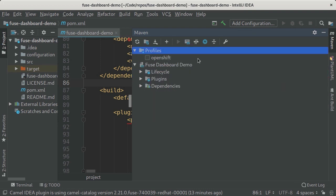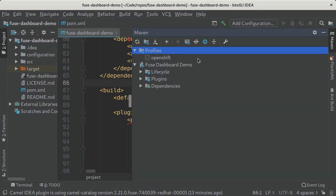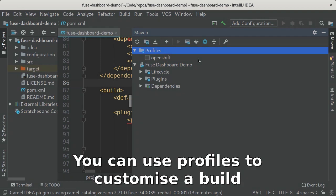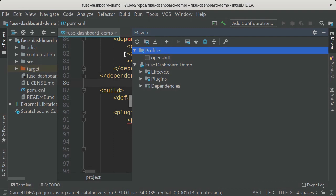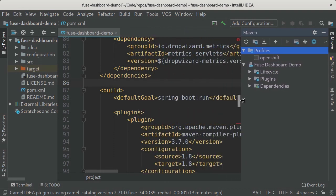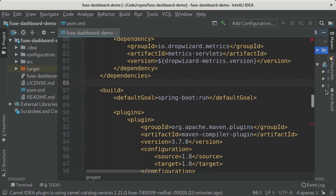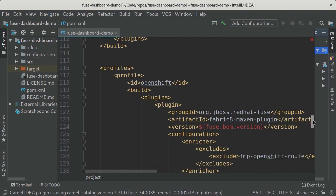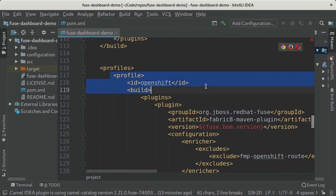And then finally profiles. This is a really important one if you're working with profiles in Maven. Profiles are a way that you can change the way that Maven works based on whether a certain profile is active, a certain group of settings if you like. As this is a project which I'm going to deploy to OpenShift, I've configured a separate profile in my project called OpenShift. When this profile is active I'm going to use the Fabric8 Maven plugin to help me deploy my Spring Boot application onto OpenShift or Kubernetes.